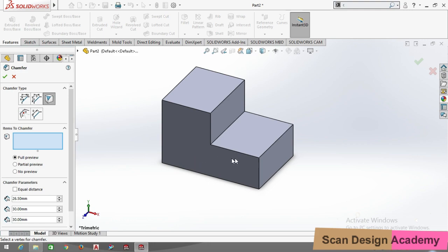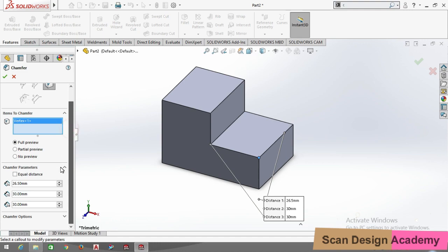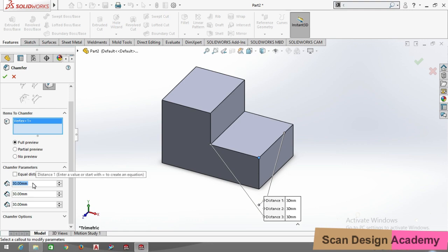We have to select Vertex. In Vertex, we select wherever we want to apply the chamfer. Let's select the vertex. I want to do this vertex and give a dimension of 3. Now I select 30.